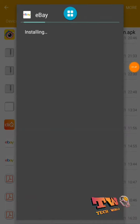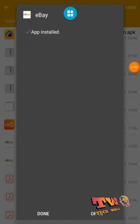Okay friends, now our application is installed successfully. Then open it.